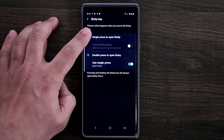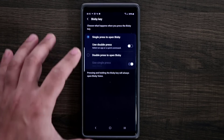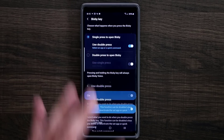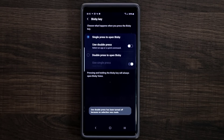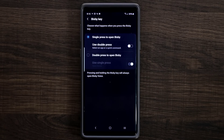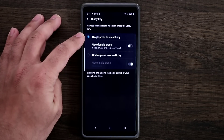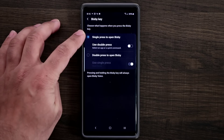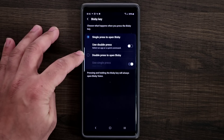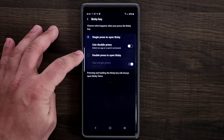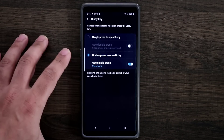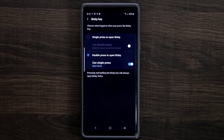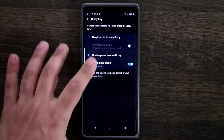If you choose 'single press to open Bixby,' then you can choose double press to open another app or run a quick command. Either way, you're going to have to use Bixby, but now you can decide whether to open it with a single press or a double press. What I recommend is if you are not interested in Bixby, go for the double press option — double pressing launches Bixby, but single pressing launches an application or quick command that you desire.